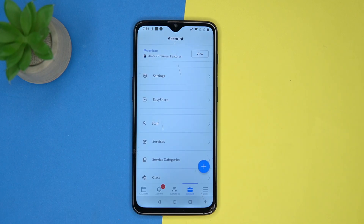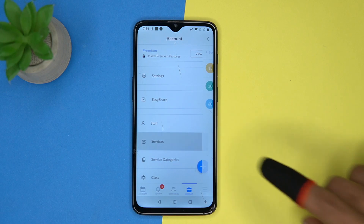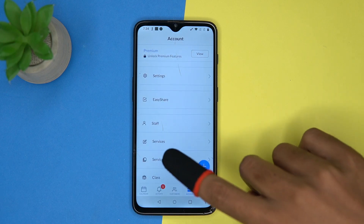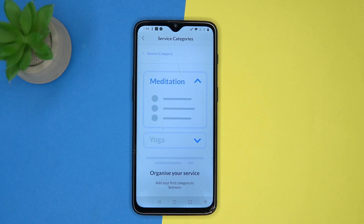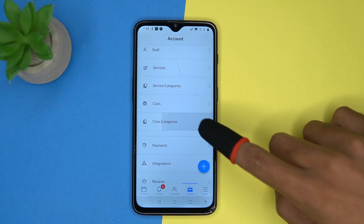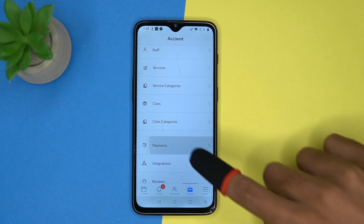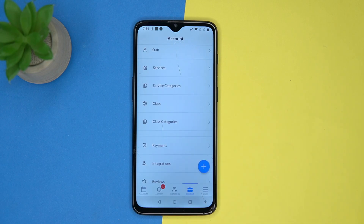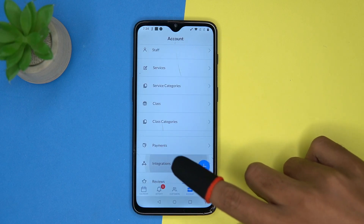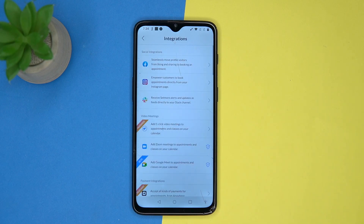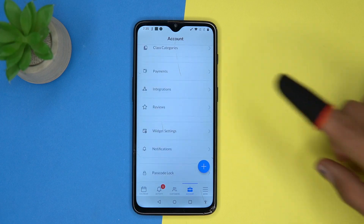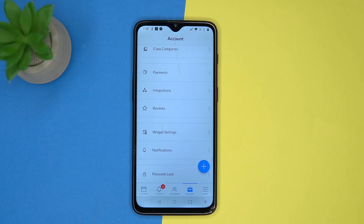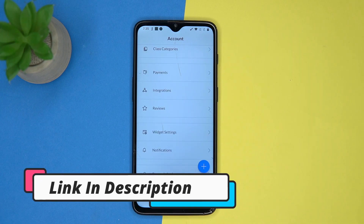Staff, services, service category, class and its categories, payments, integrations, and much more. So if you like it, then check out the link in the description box.